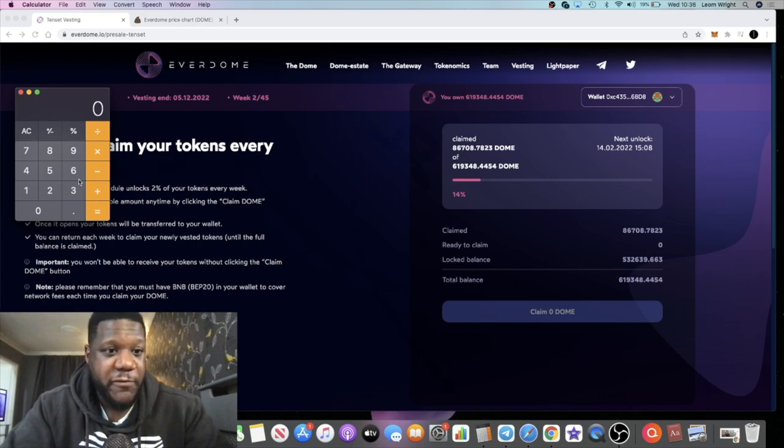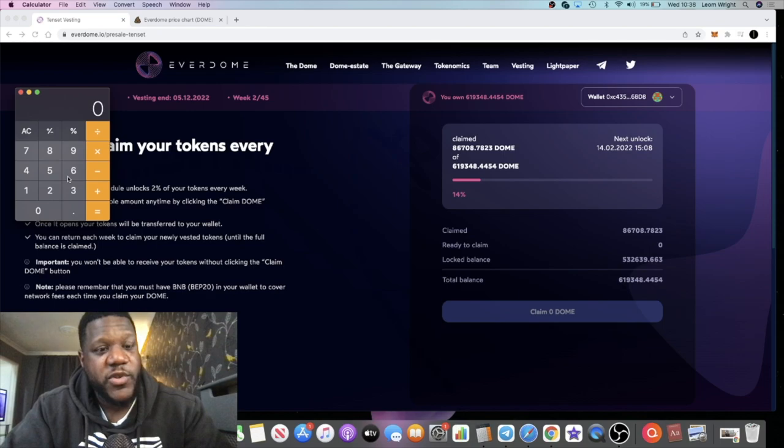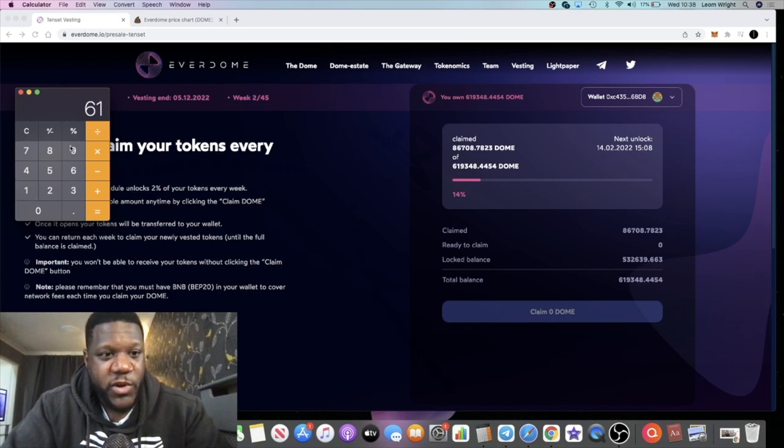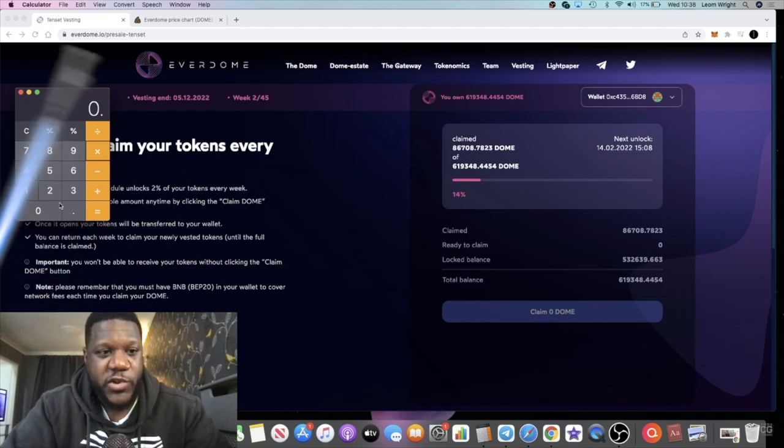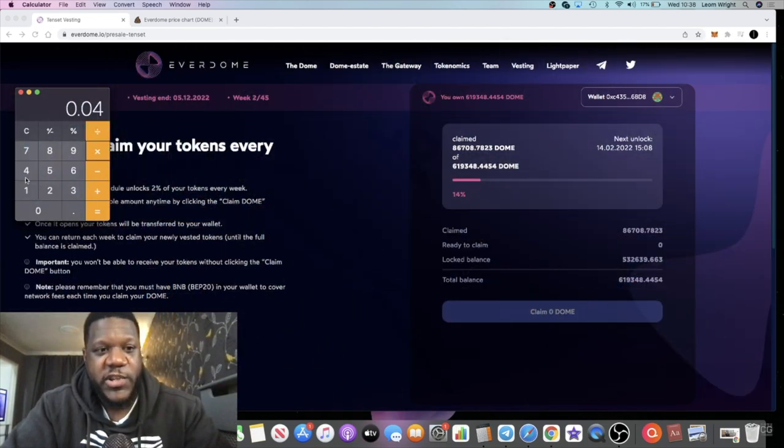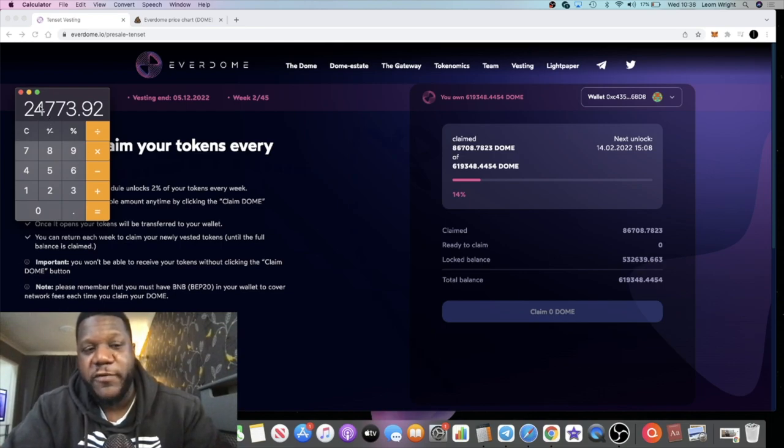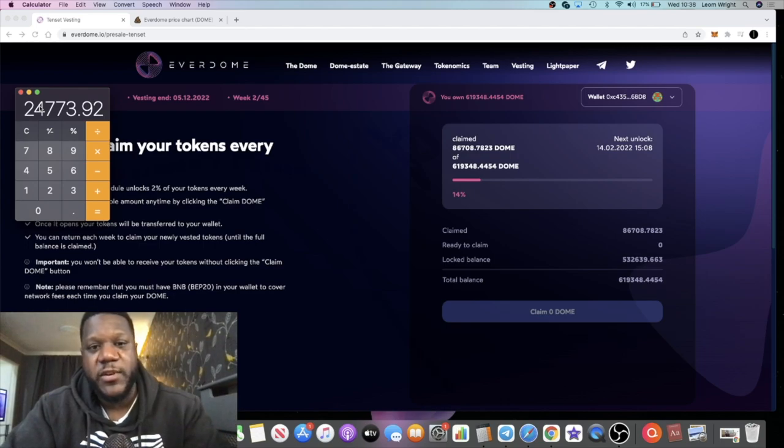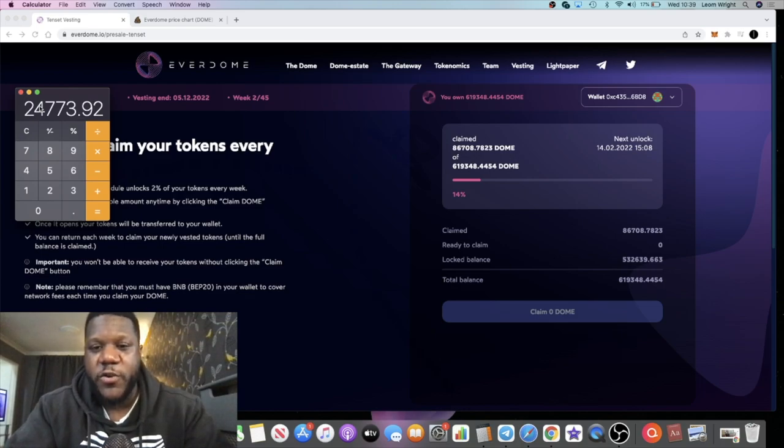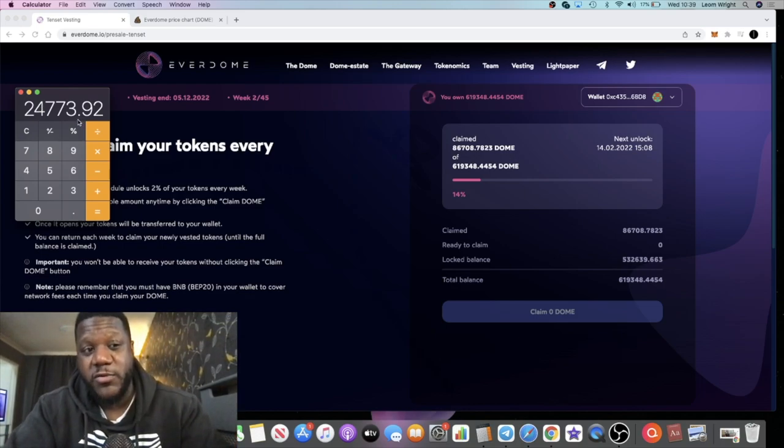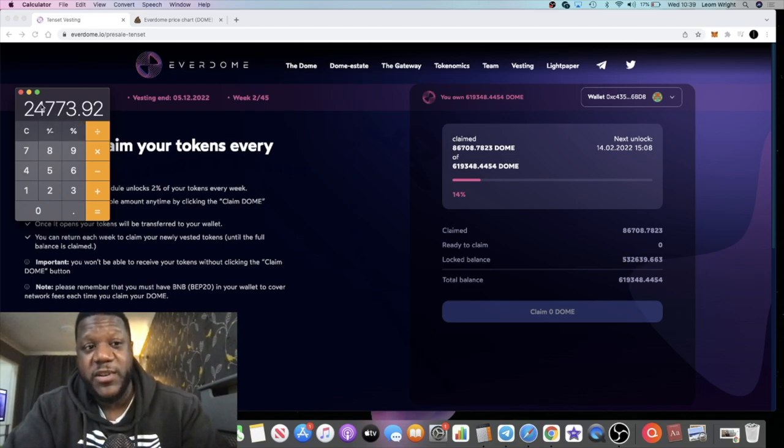Let's just work out what we would have made if we had all of our tokens here today. It was a $625 investment, I believe. If we do the calculation: 619,348 tokens times the price of the all-time high, which is 0.04 cents, that's approximately $24,773 from a $600 investment. This is one of the reasons I said to you at the beginning of this year, this year I'm going to be focused on IDOs and passive income. I've actually used passive income to get into this IDO.